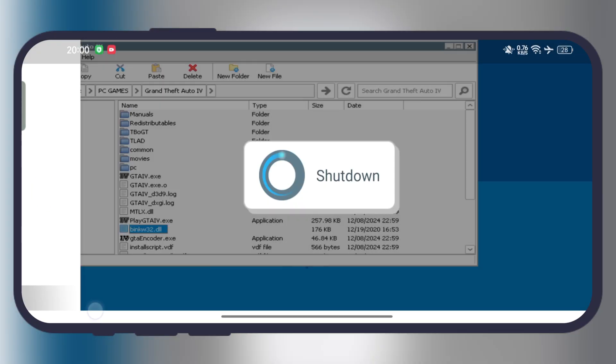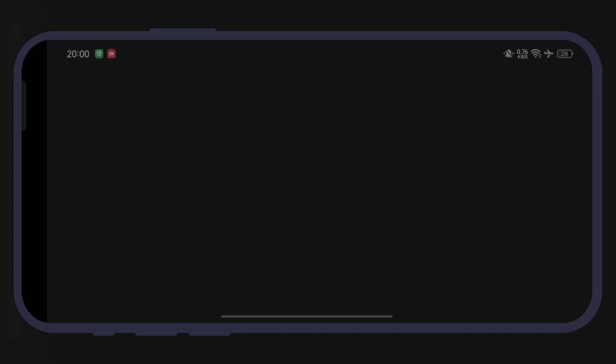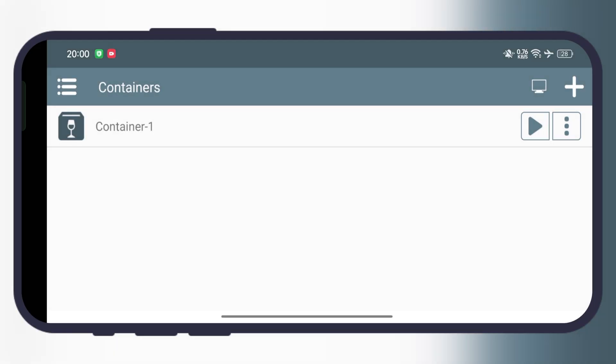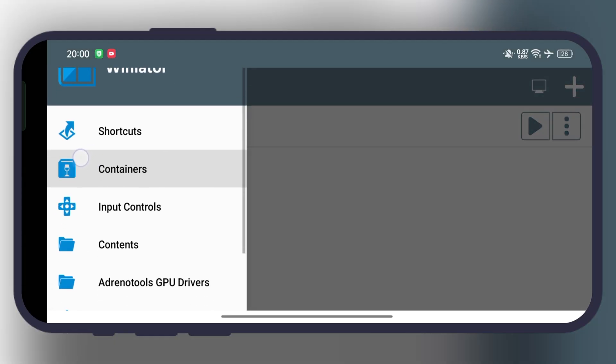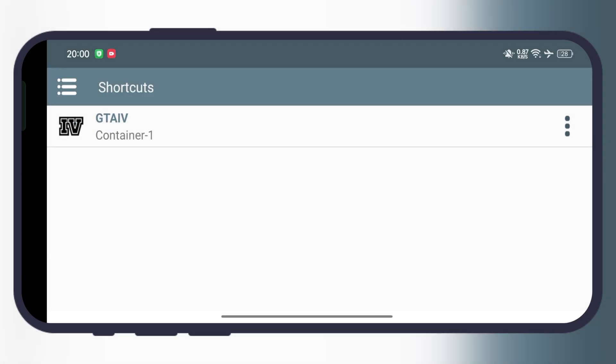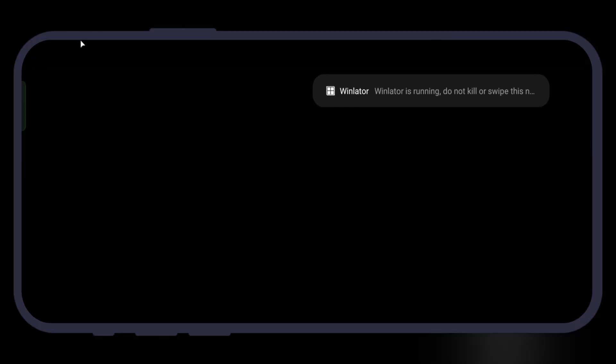Now once you done all these things, go back to the home page of the Winlater. Now tap on the menu bar again, then go to the shortcuts, and from here you can play the PC games right on your mobile device.